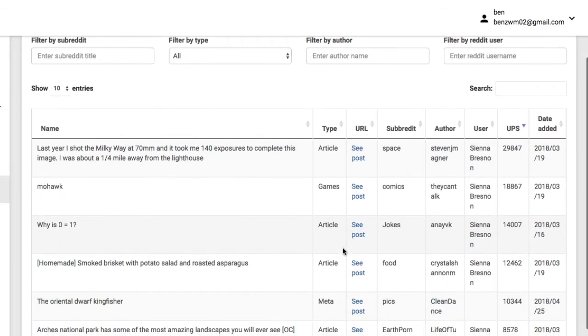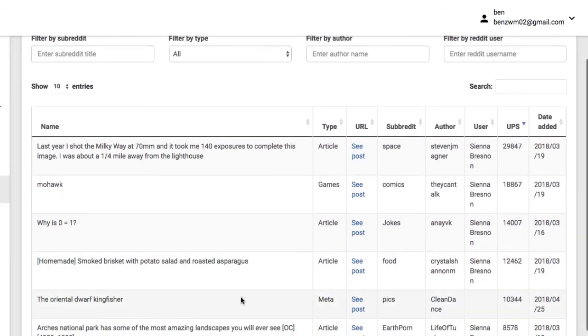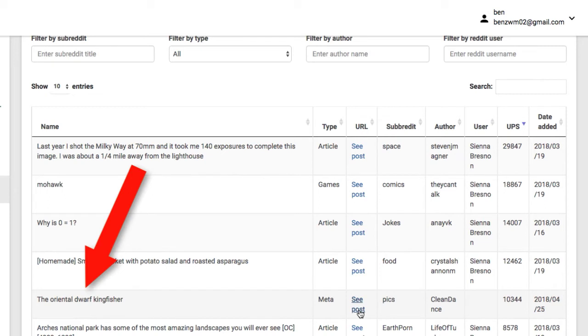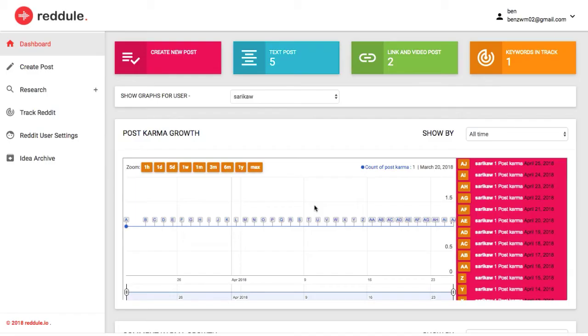Now instead of wondering what to post each day to Reddit to build community and get traffic, you can build lists of proven viral text, link, and video post ideas and let the app do the thinking for you.